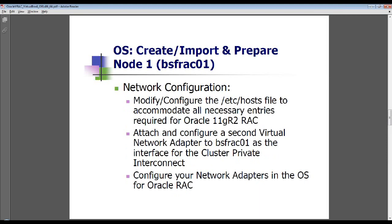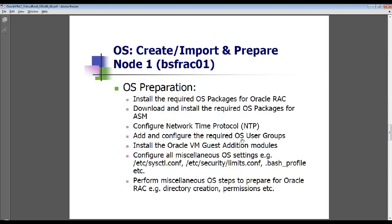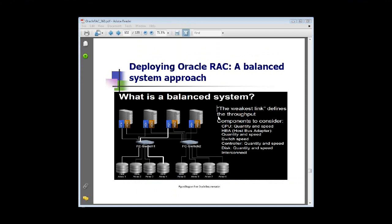In a typical production environment, you would want to make sure you're using jumbo frames on your private network or interconnect. But this is a virtualized network, so everything is essentially being done in memory. If you were to set up jumbo frames here, you're not going to get the same 10 to 15% or better improvement, because it's not the same bottleneck when done in memory versus actually going through a real network.